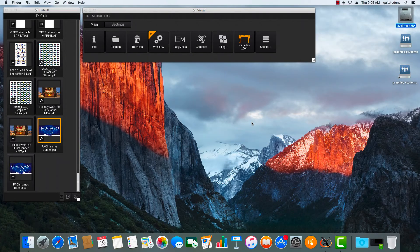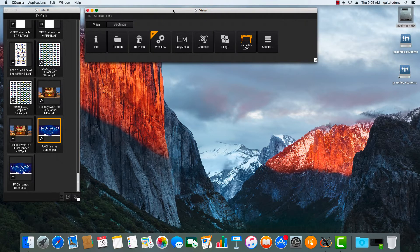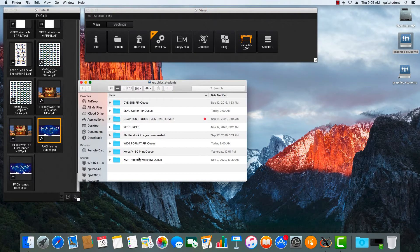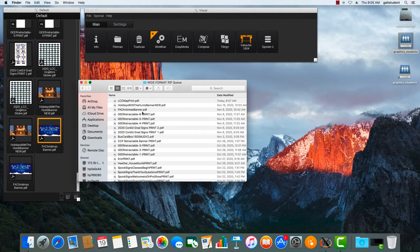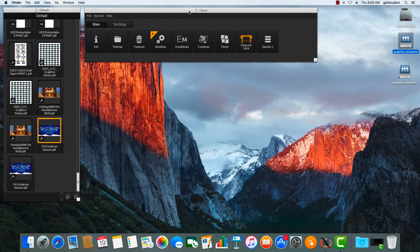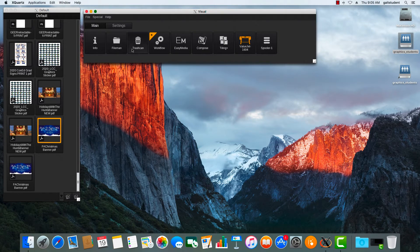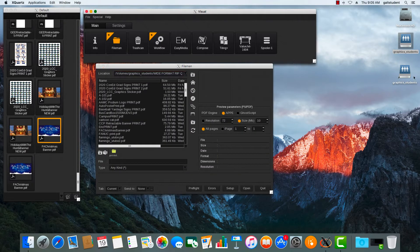We're going to go over how to set up a file on the Caldera RIP, which drives our Mutoh wide format printer — it's a Mutoh 1604. We're assuming that we already have our file imported into the correct wide format queue. We can take a look around and preview the file if needed. We're going to be using what we call the File Manager, or 'File Man,' and we just click on that icon and navigate to the wide format RIP queue.